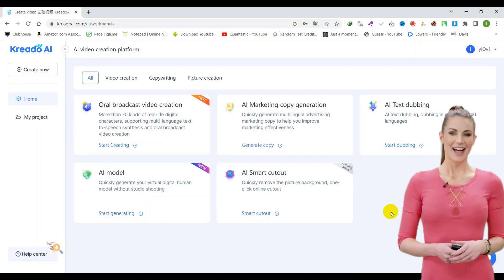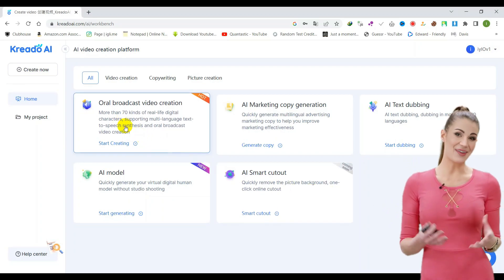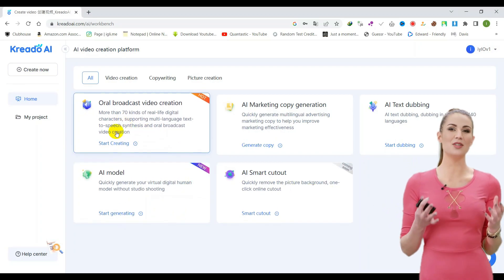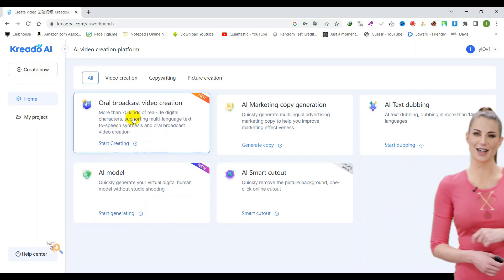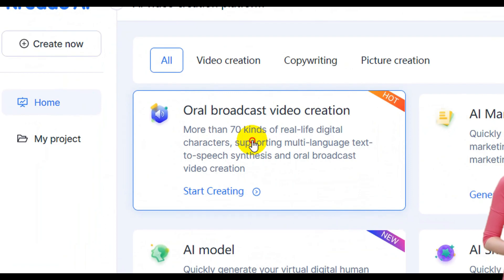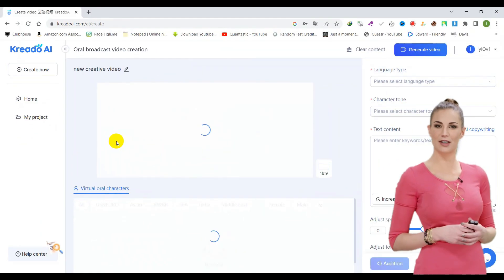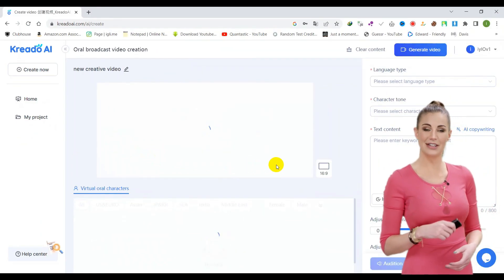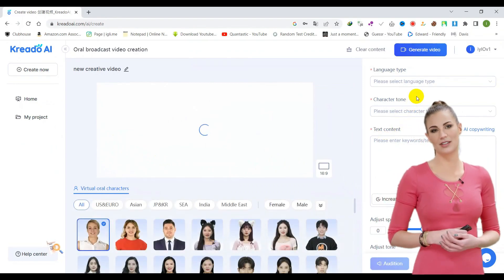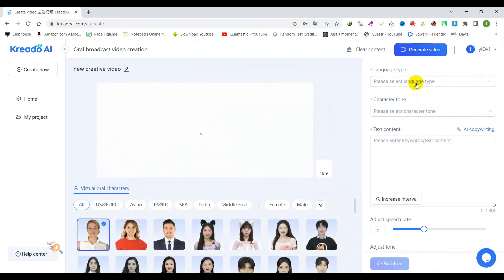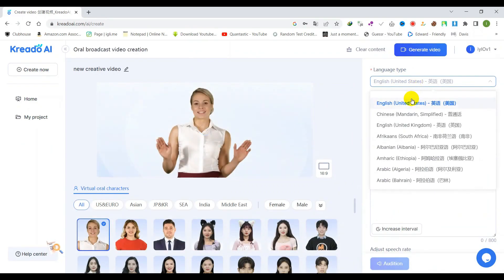To utilize the AI video and avatar generator, you can access the tool dashboard and navigate to the oral broadcast video creation menu. Once there, you will be prompted to select your preferred language, voice character tone, and language style.